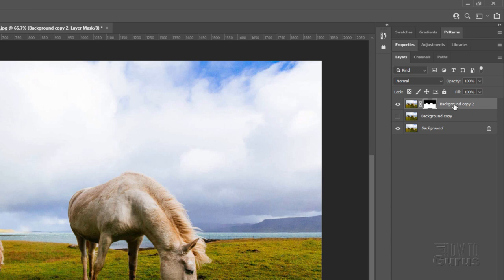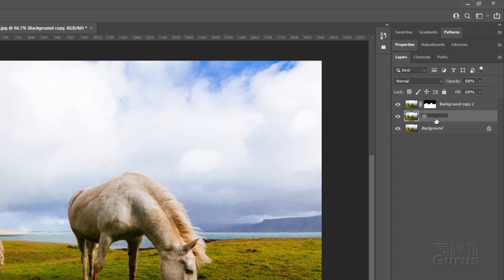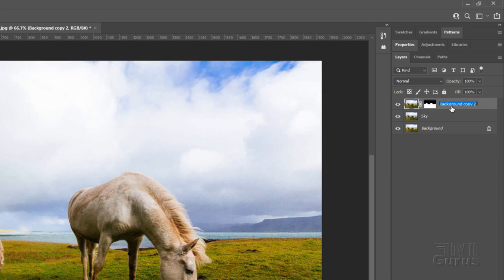So this layer is now our foreground and the background copy. This is now the background. I'm just going to rename this one here and call it sky. It's easy to see. Let's rename this one foreground.